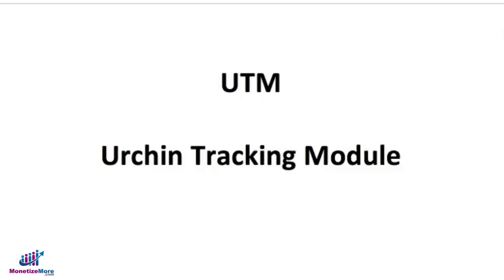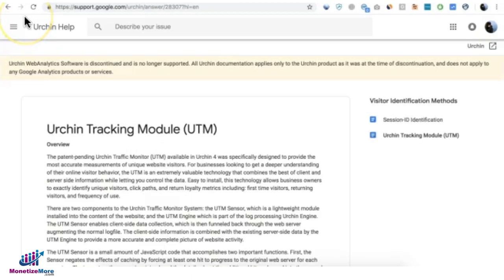Hey guys, today we're going to talk about UTM or Urchin Tracking Module that was developed by some of the Google developers to allow publishers to track their campaigns, the sources of their traffic, and attribute revenues and impressions.